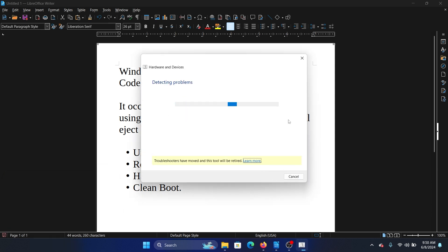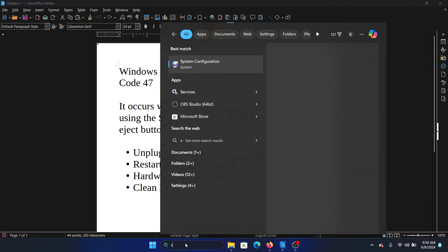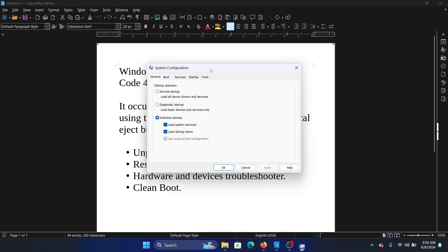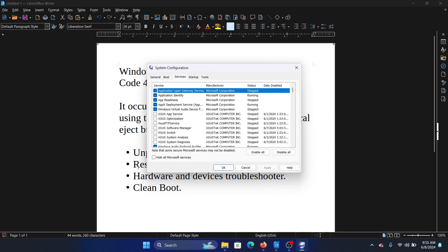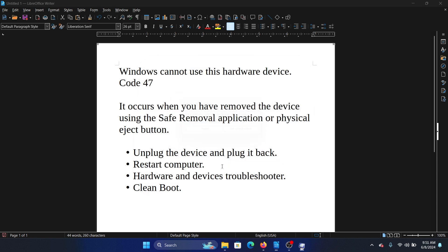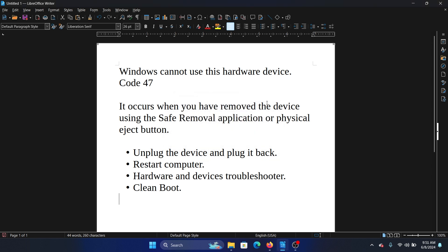The last solution is a clean boot. Search for System Configuration in the Windows search bar and open it. Go to the Services tab, check the box to hide all Microsoft services, click Disable All, then Apply and OK, and restart your computer.